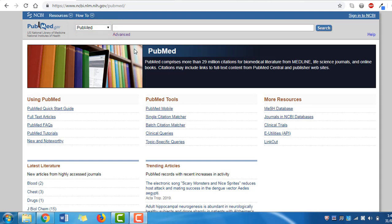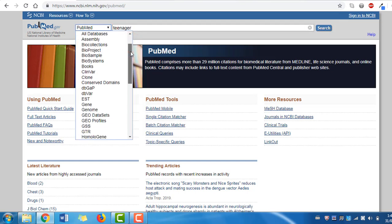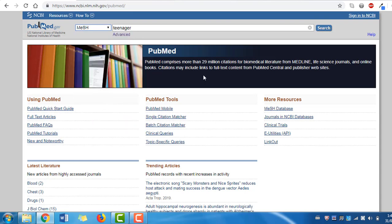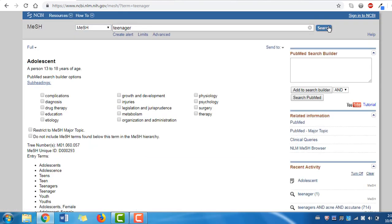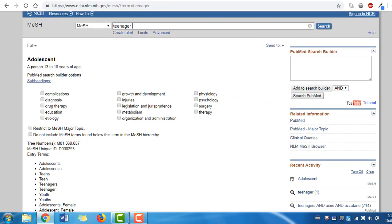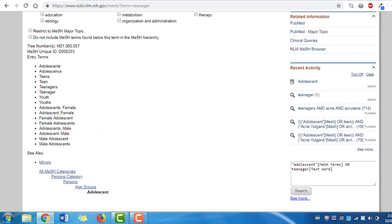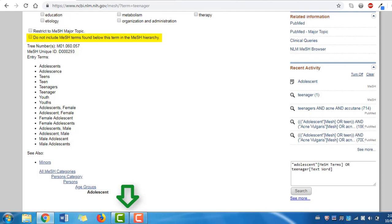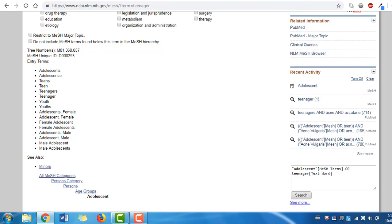When you use MeSH, each concept must be entered separately into the search box. We'll enter our first term, teenager, into the search box. Select MeSH from the drop-down menu and click search. We are presented with one option, which is adolescent. On this screen we are given a scope note that defines how the term is being used, possible subheadings to narrow the focus of our search, and a hierarchy which shows our term in relation to broader or narrower concepts. If there are narrower concepts under the term we've selected, these will automatically be included in our search unless we click the box that says 'do not include MeSH terms found below this term in the MeSH hierarchy.' In this case there are no narrower terms below adolescent.